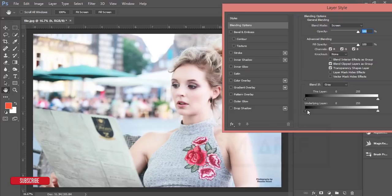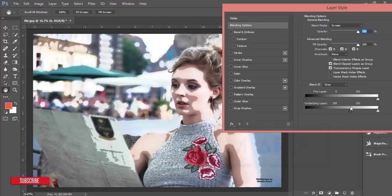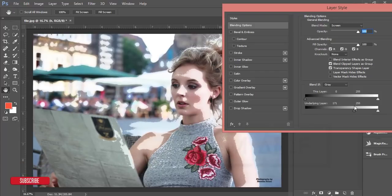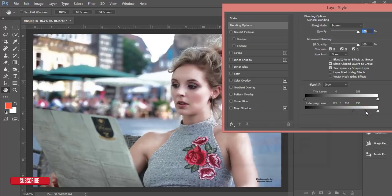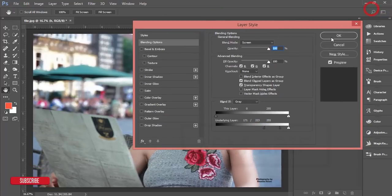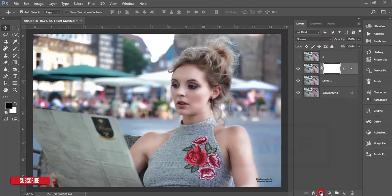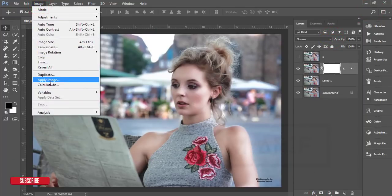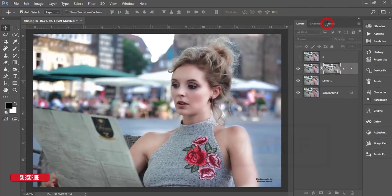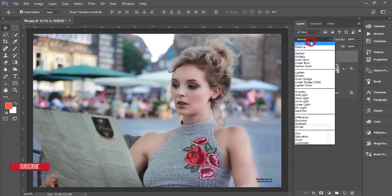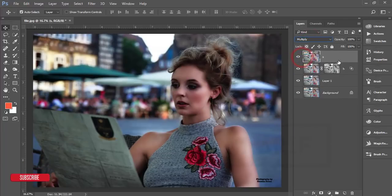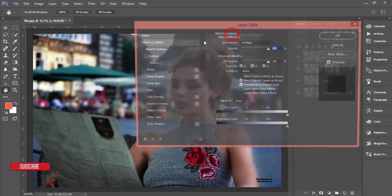In the Blending Options, go to the underlying layers section and find the highlighted area of the face. Press the Alt button and divide the slider, then adjust it. Hit OK, mask it, then go to Image > Apply Image and hit OK.